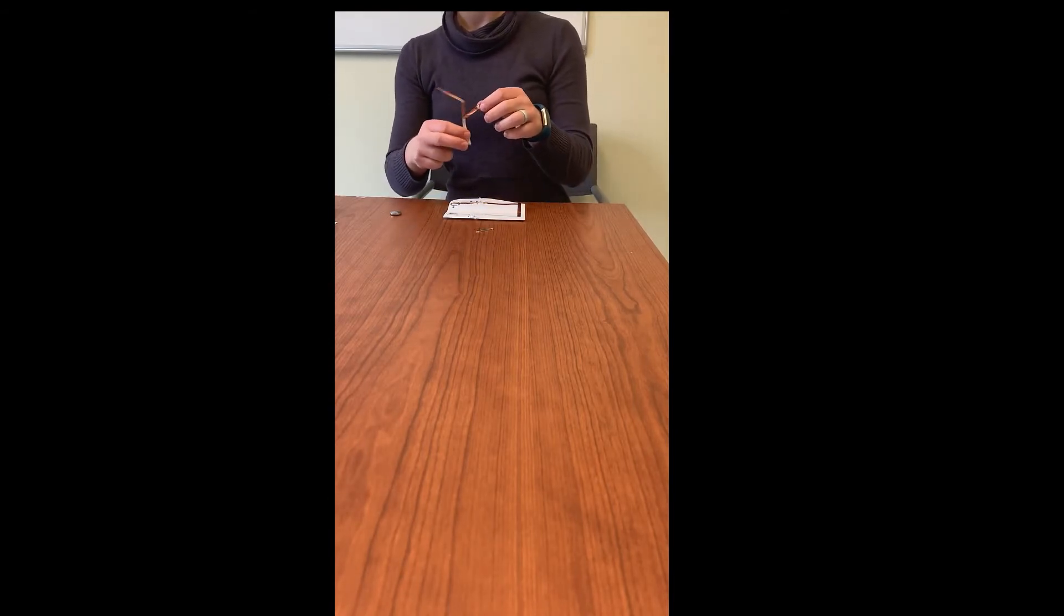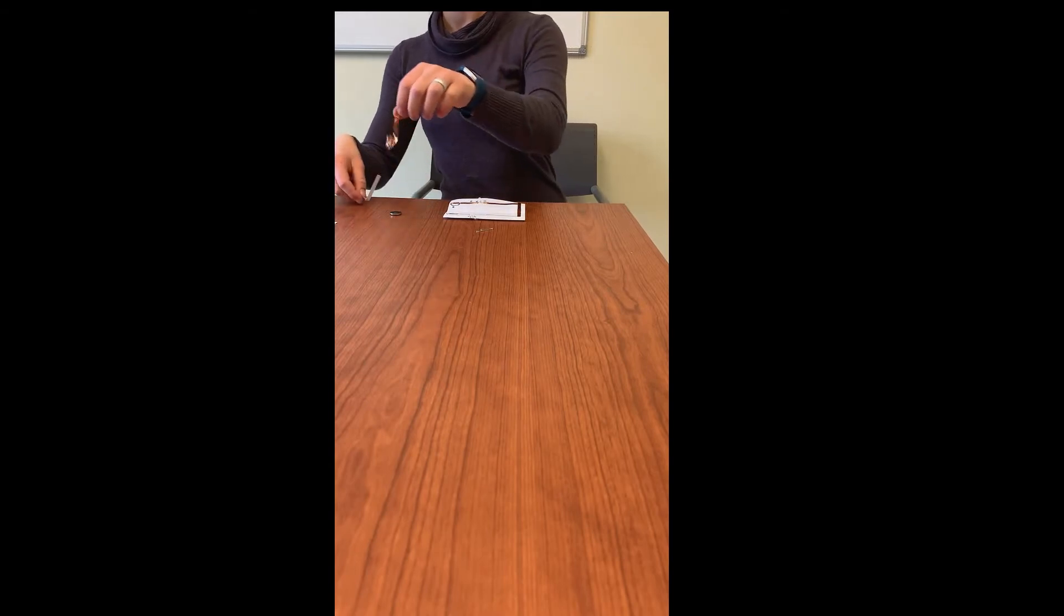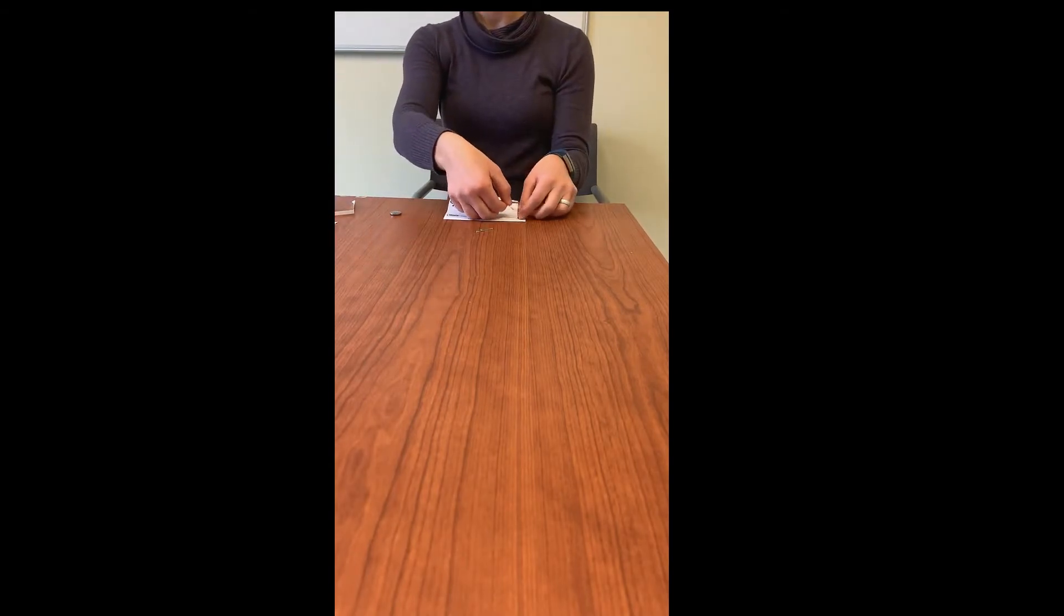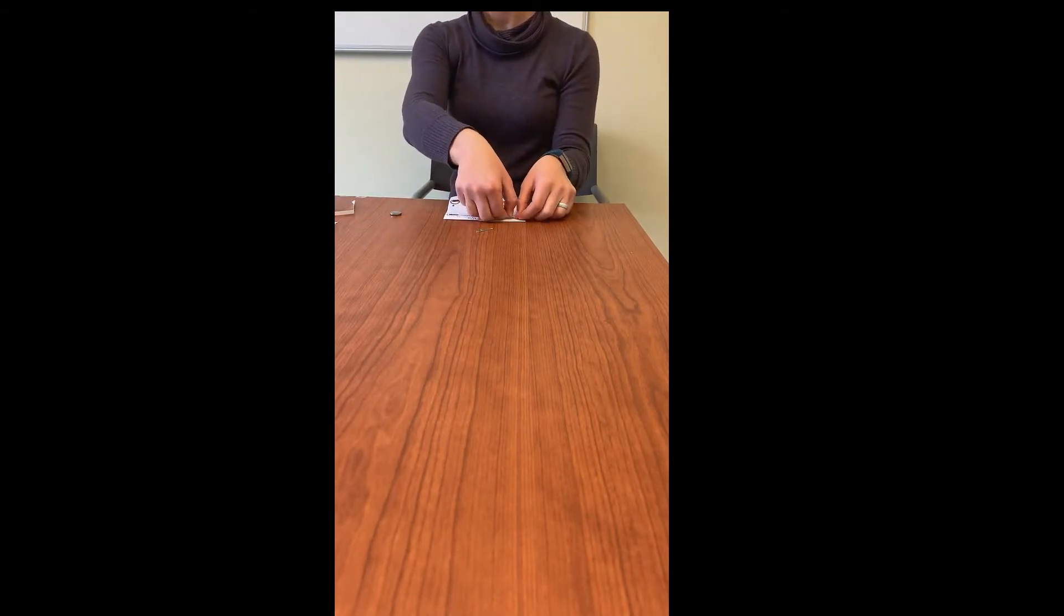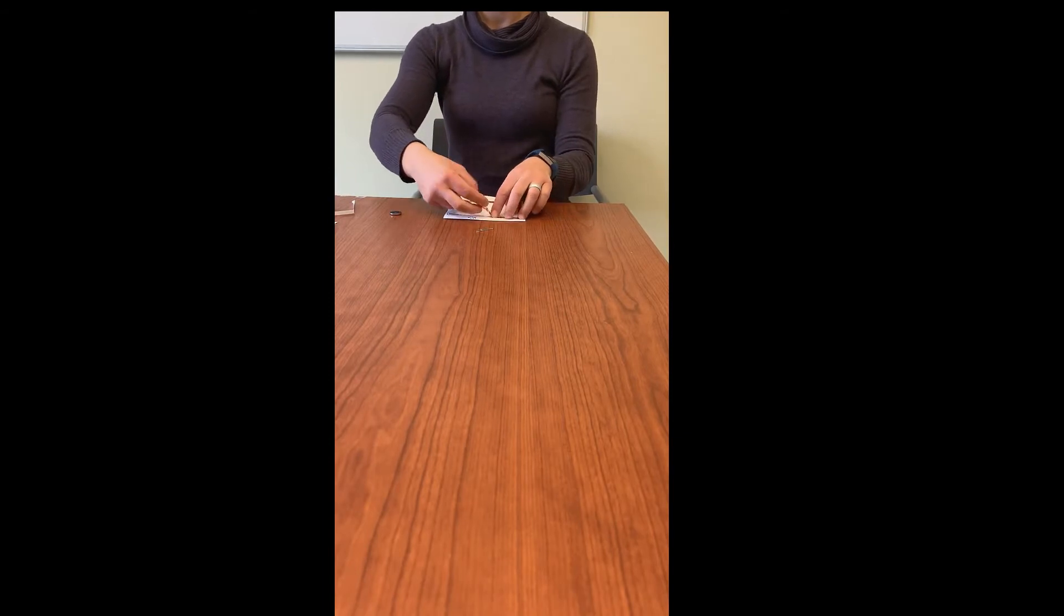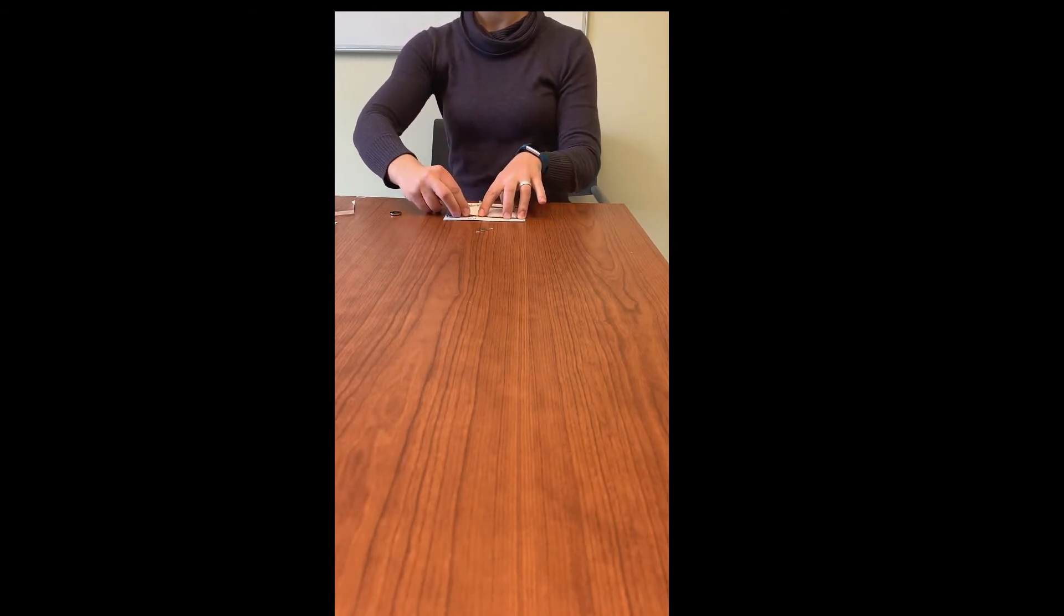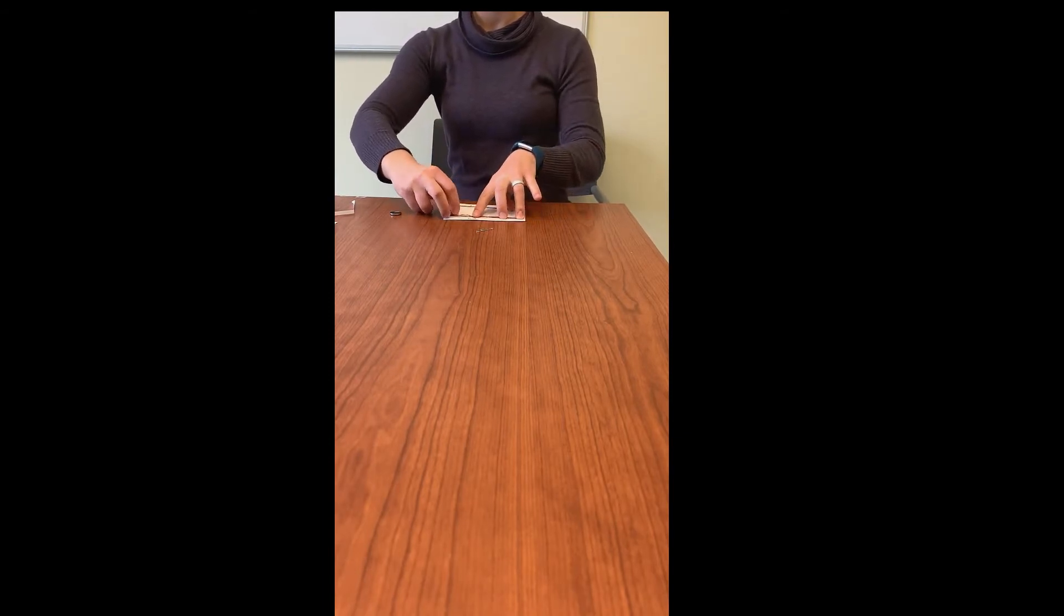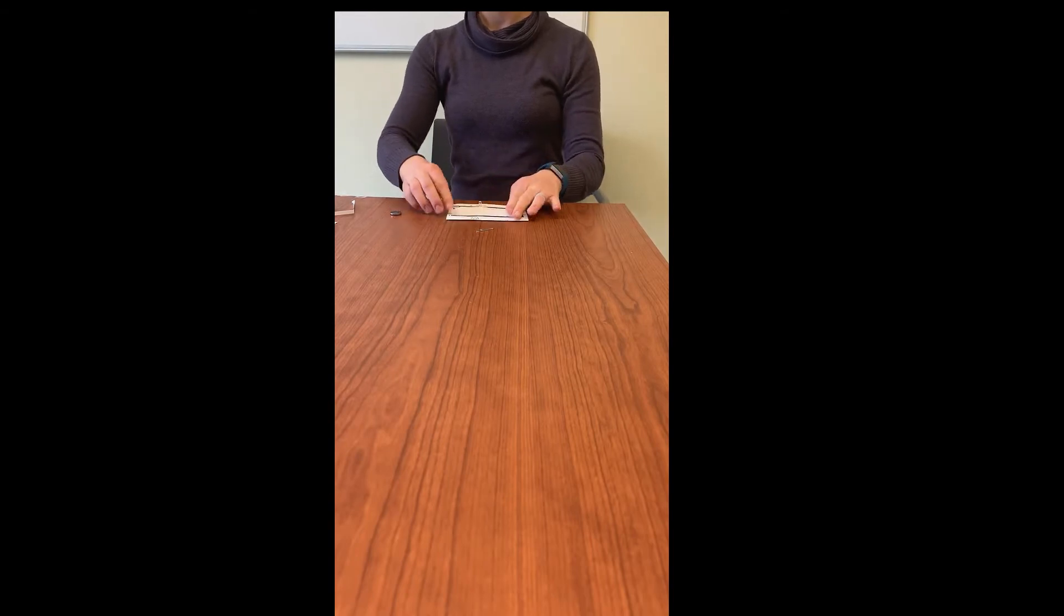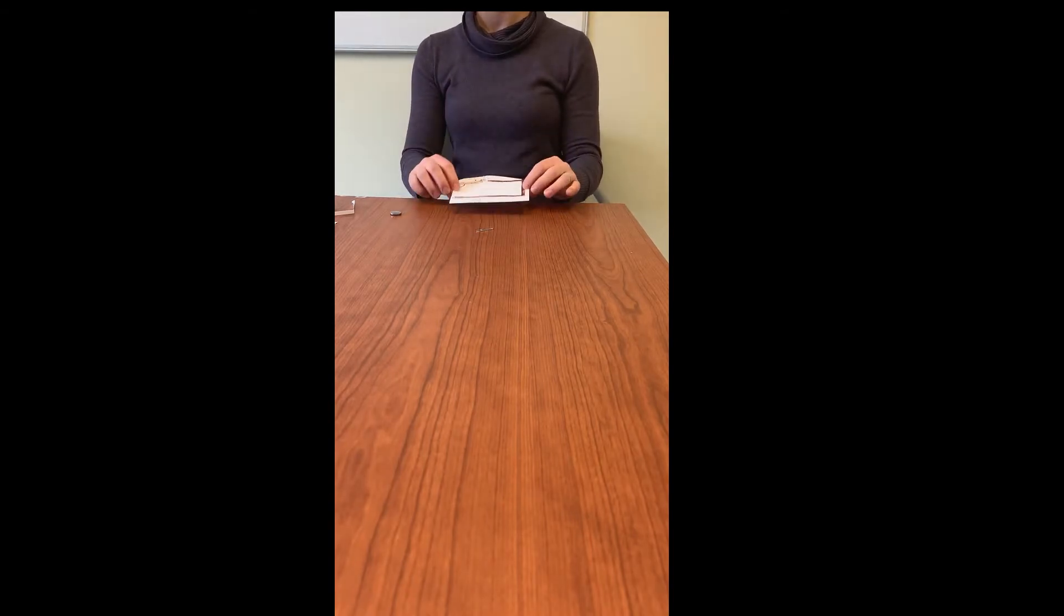Now the tape can be sort of difficult to deal with, but that's okay. You can uncoil it if it gets wrapped around itself and then we're all set.